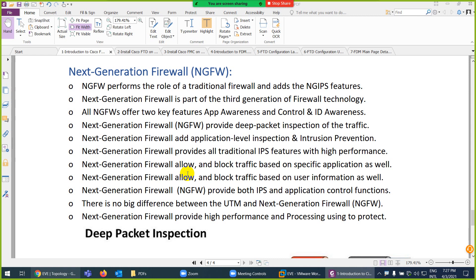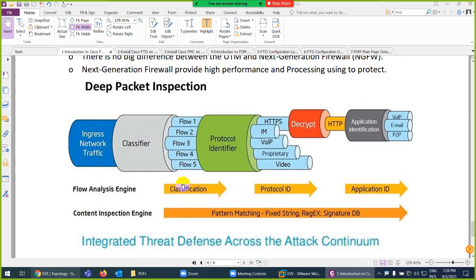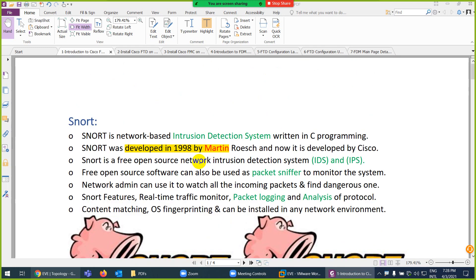The last key feature of next generation firewalls that traditional firewalls cannot provide is deep packet inspection. Think of it this way: a traditional firewall only does a urine test and blood test, but a next generation firewall can do a DNA test — a CT scan level of detail. This was the history of Cisco Firepower — where it started, how it evolved, and what FTD is as the latest product.